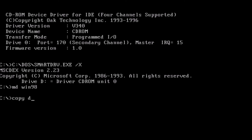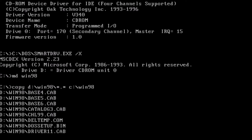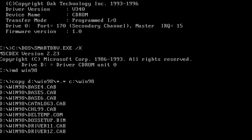Now type: copy d:\win98\*.* c:\win98 and then press enter.